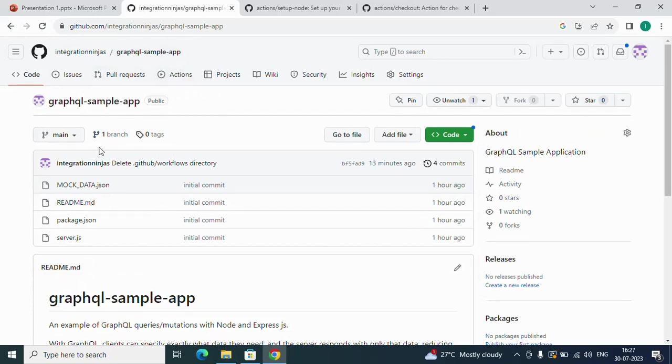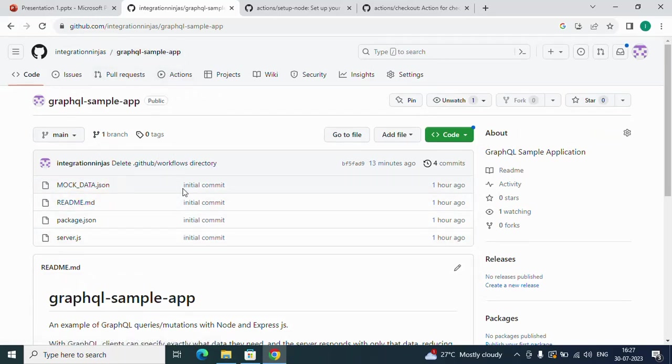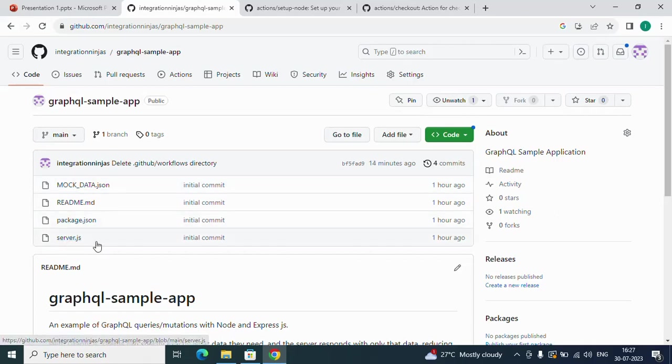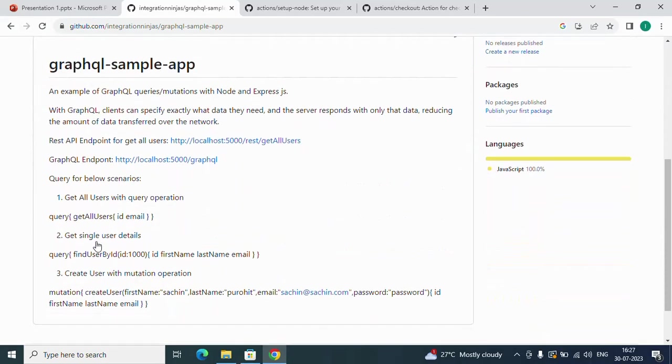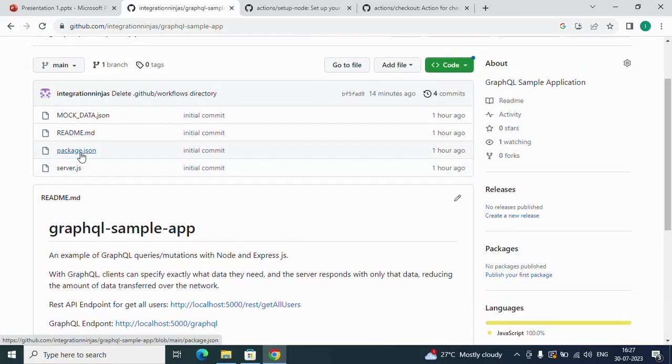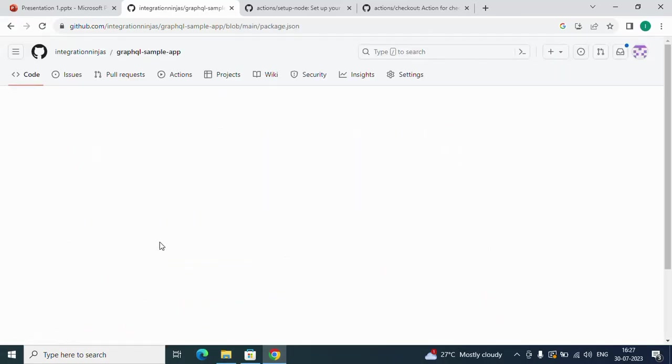This is my sample project, a GraphQL sample application. I've created a server.js file which has some APIs and detailed information. If you see this package.json as well...